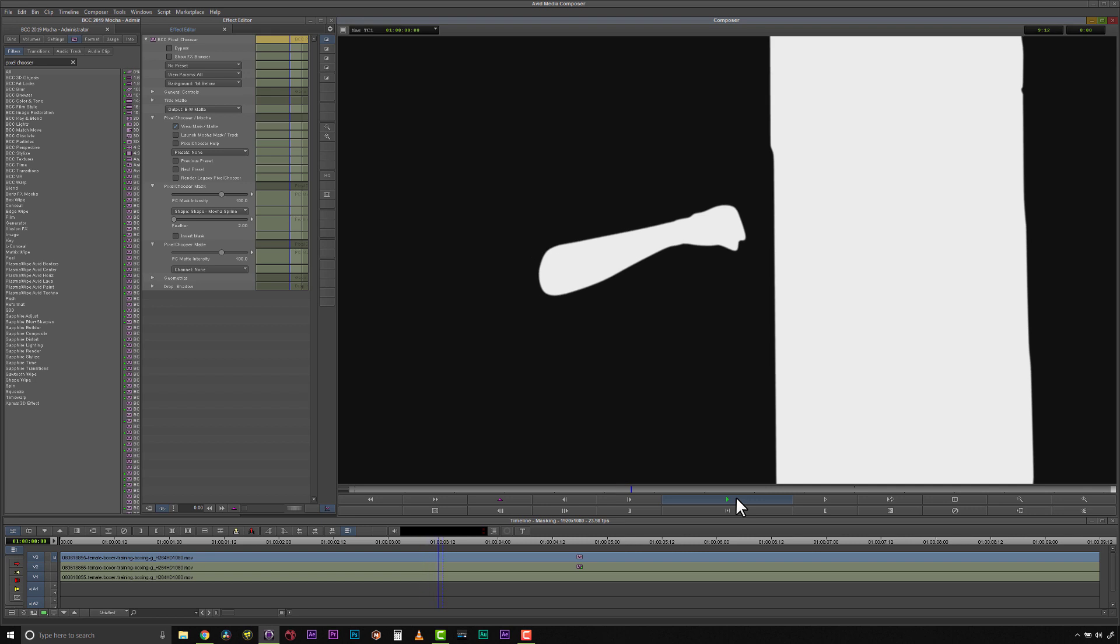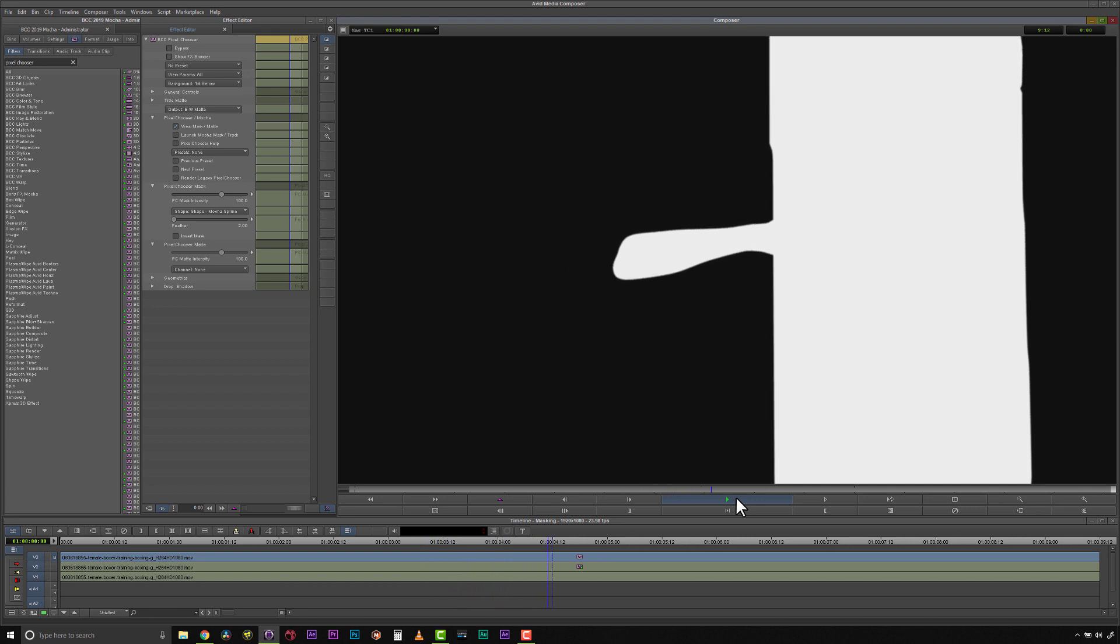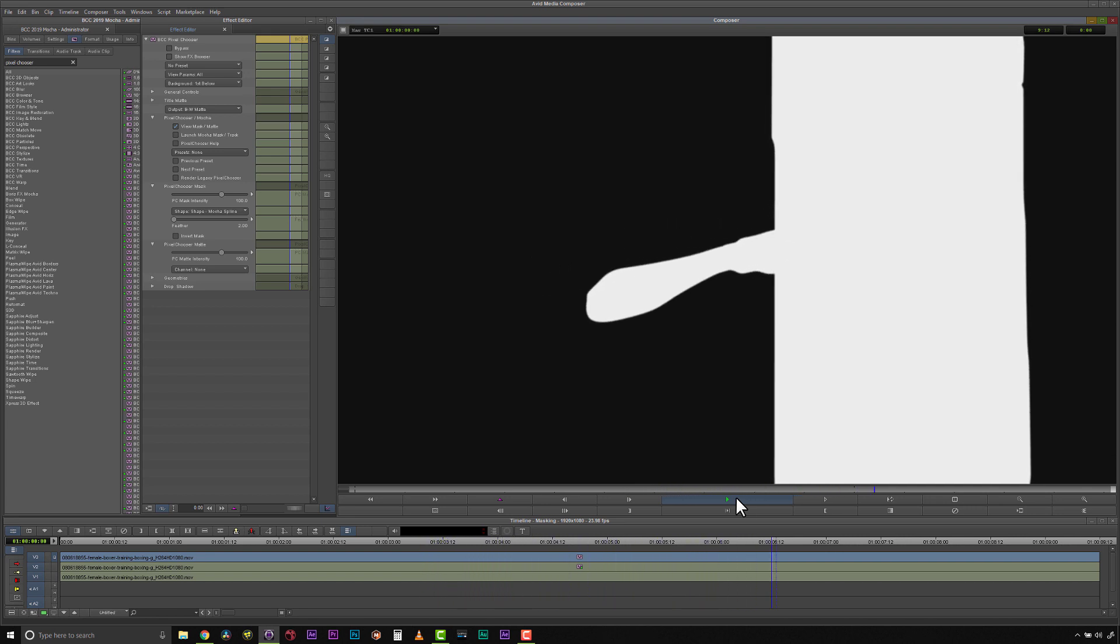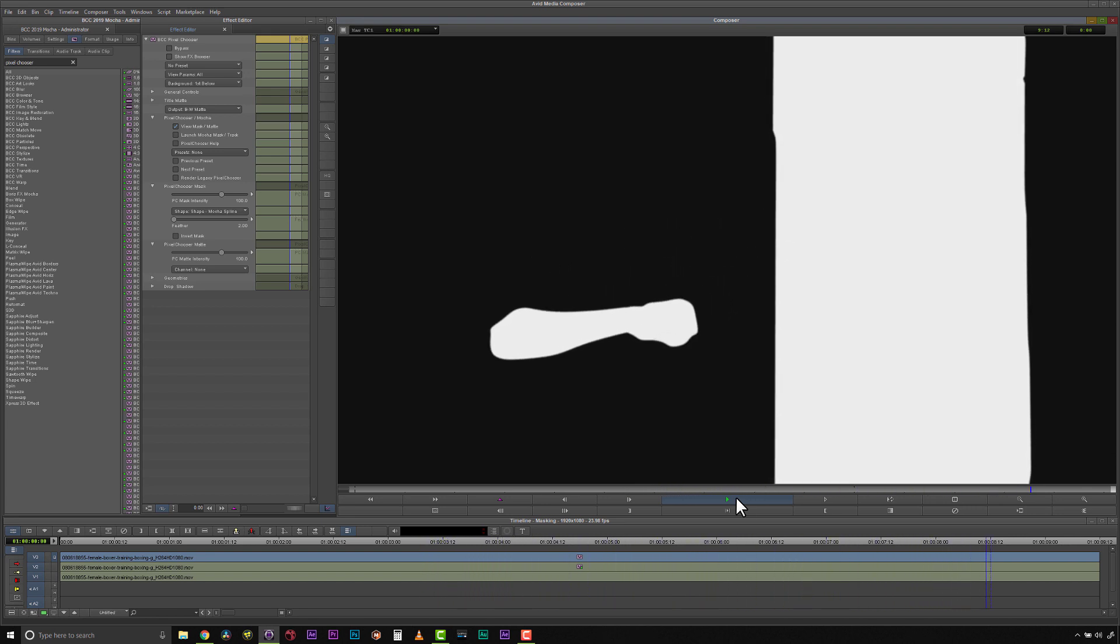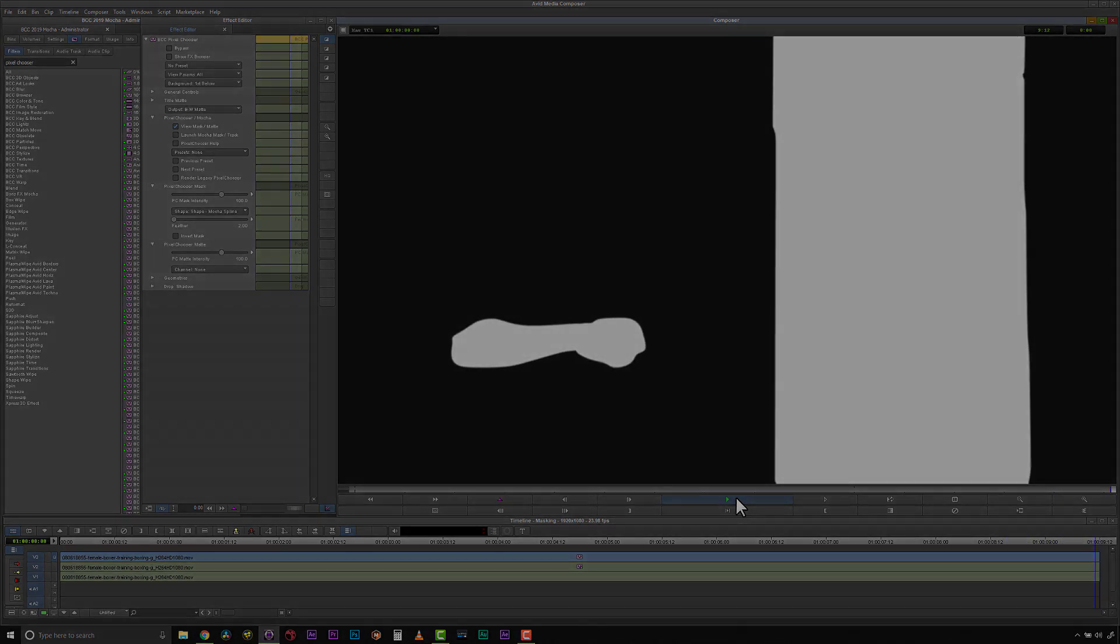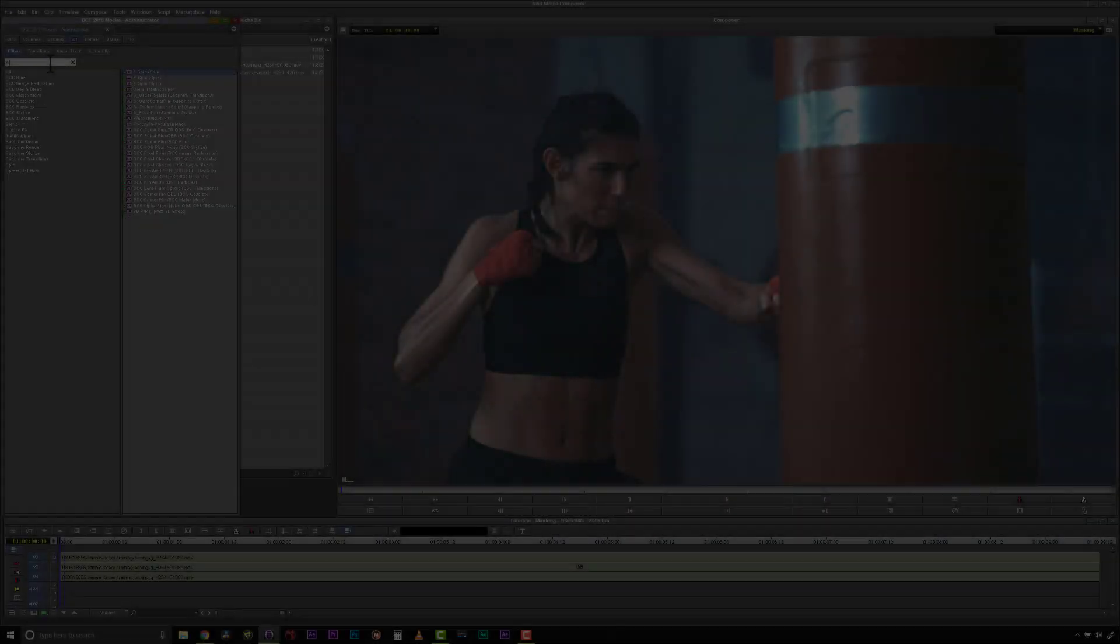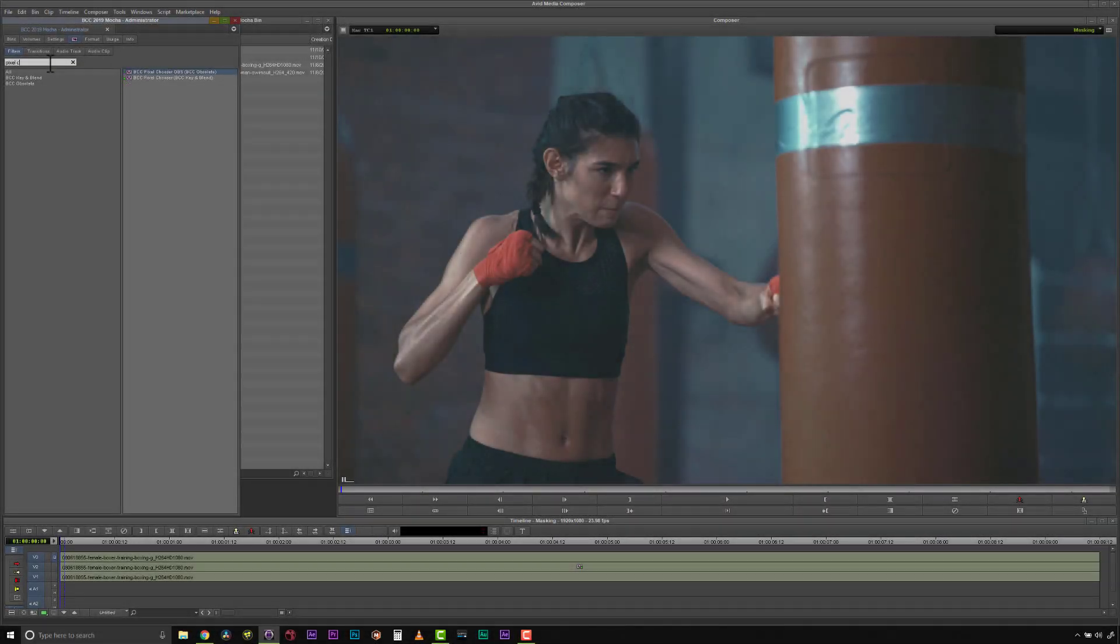In this tutorial, I will isolate objects inside of Avid for simple or advanced compositing techniques. This workflow will work in any other host Continuum supports.